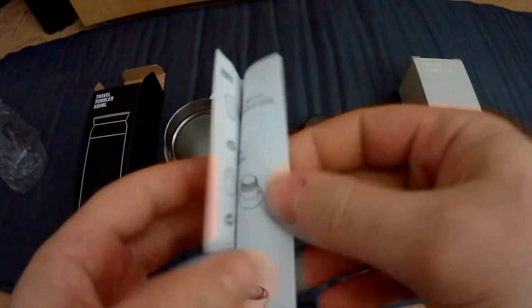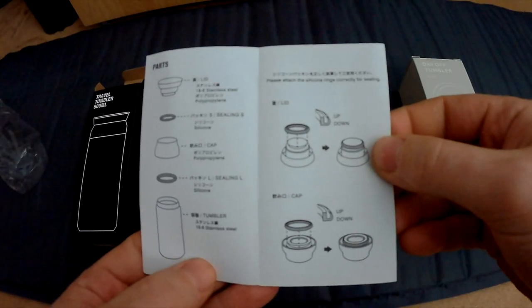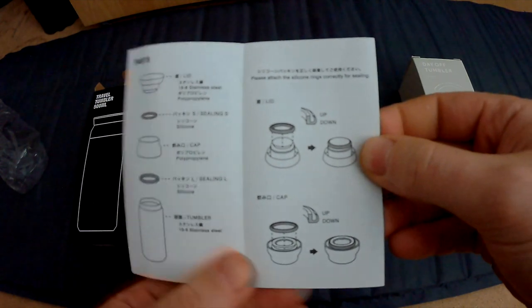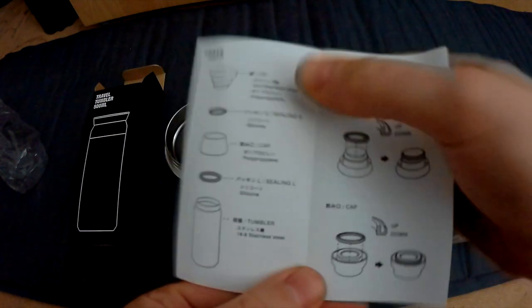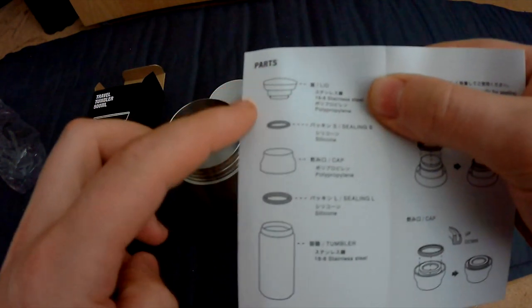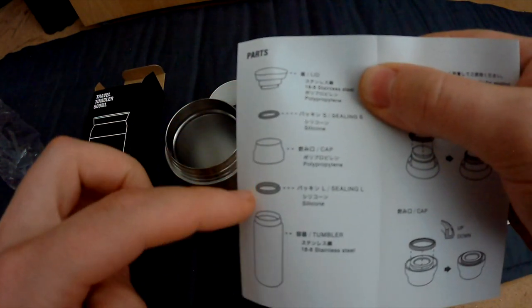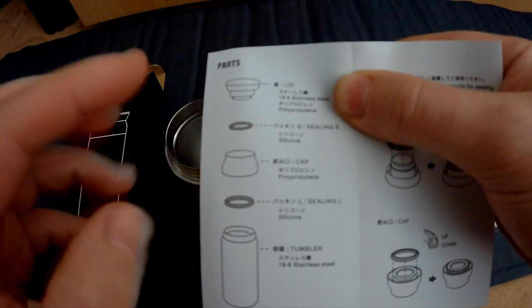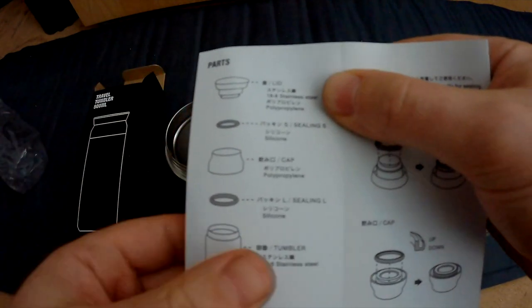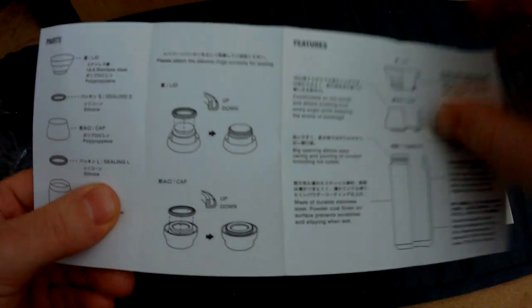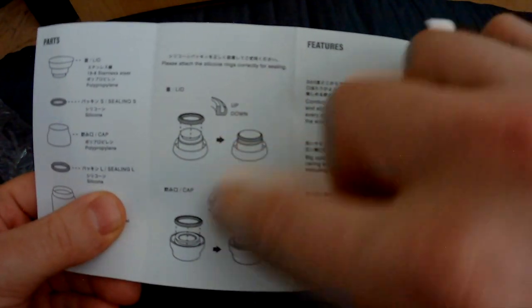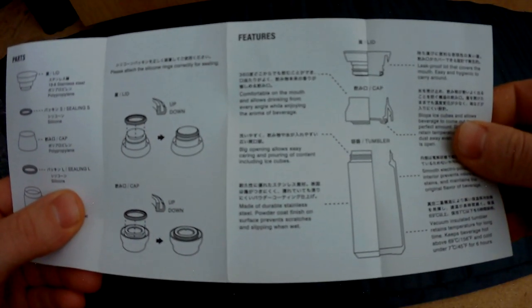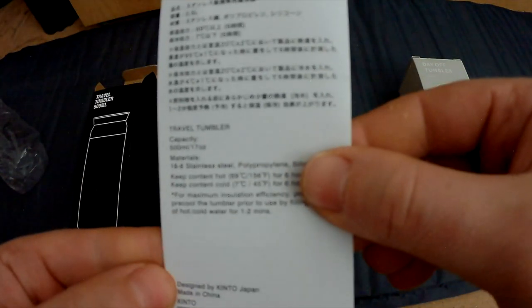So this is the manual. You can actually, as you can see here, you can separate all the pieces and wash them if needed. Also explains how to put everything back together. So there's also English.